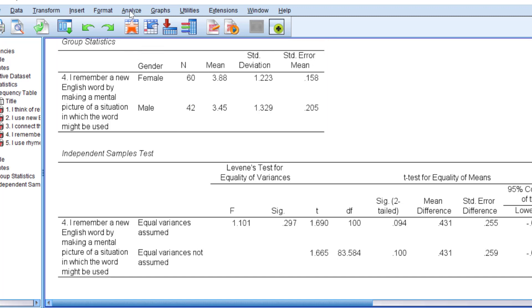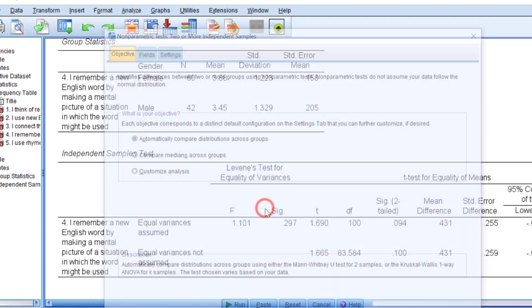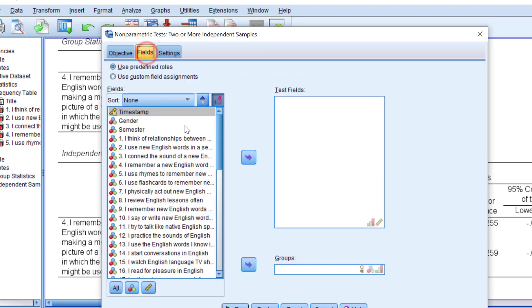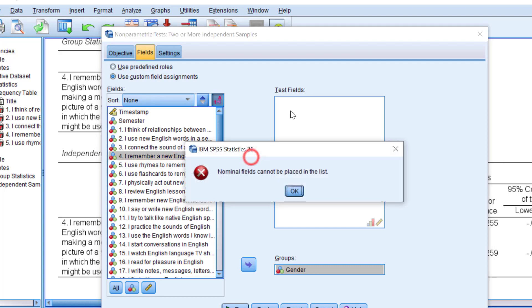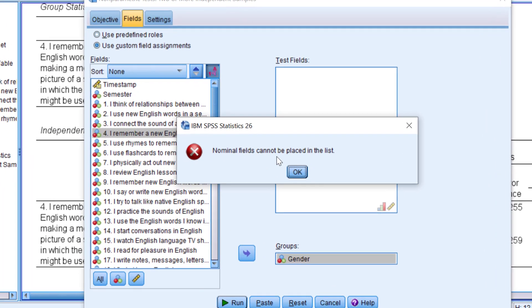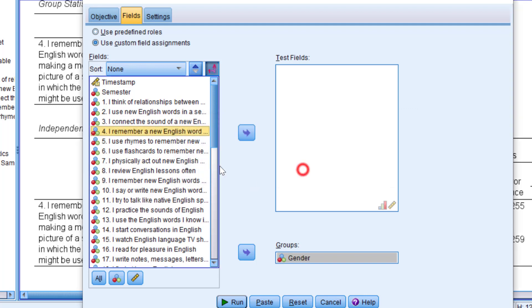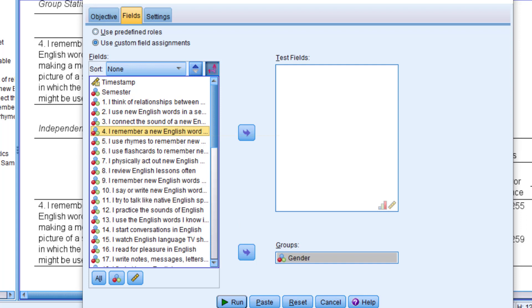To use the Mann-Whitney again, you go to analyze, non-parametric tests, independent samples, and we move gender to groups and this statement here. But nominal fields cannot be placed in the list. What we need to do is change the measurement level because we have ordinal, interval, ratio and nominal scales or measurement levels.